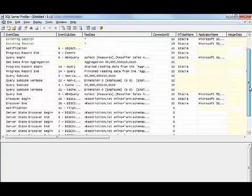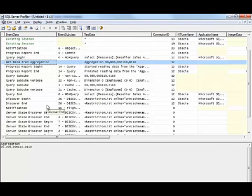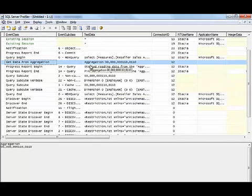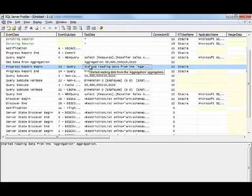And this time we can see that indeed the get data from aggregation was successful this time, using the aggregation that we added. But notice that it doesn't have a name for that aggregation that we added manually.